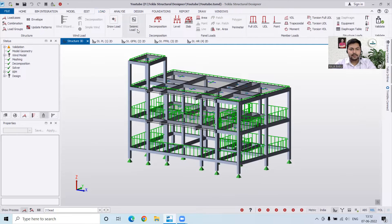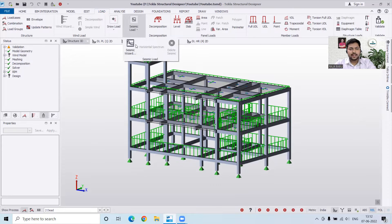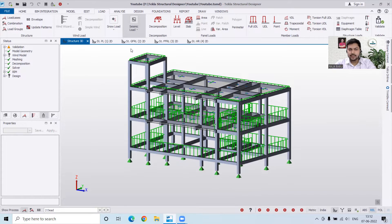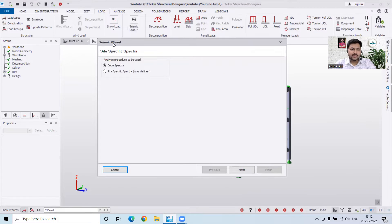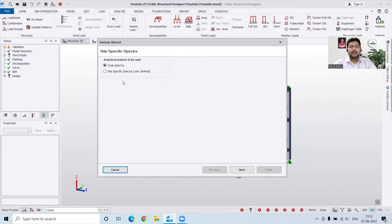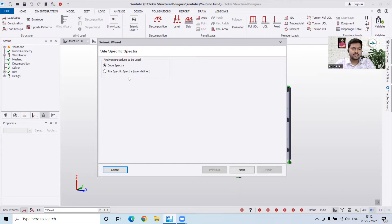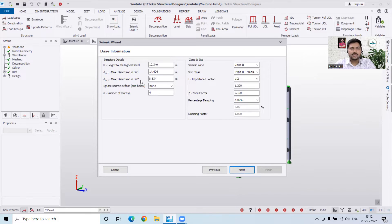For the seismic load, we go into Load and you can see we have the seismic load option and then the Seismic Wizard. We click on the Seismic Wizard and a tab opens with the name Seismic Wizard. Here we have to select Code Spectra. If you have site-specific spectra — a user-defined one — you can also go for that, but that is for special cases where the codes are not valid and you need to keep special site considerations. I will just go with Code Spectra, meaning I am following the codes. The height of the building and maximum dimensions in the directions are already implied here.